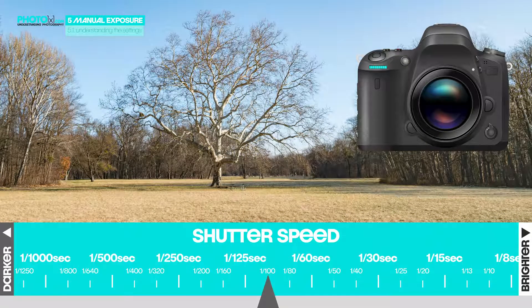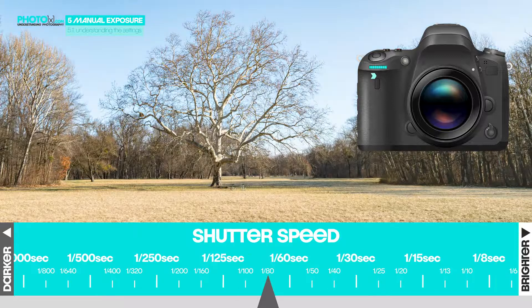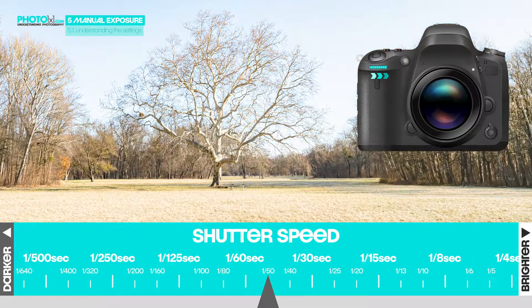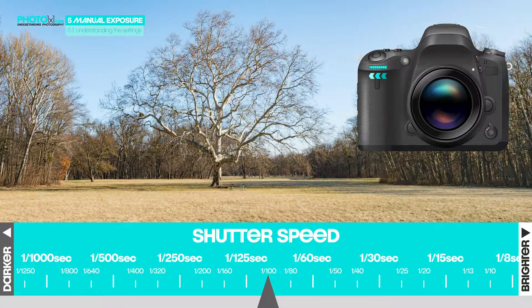Next, we'll see how changing the shutter speed affects our image. Depending on your camera, you'll have a separate dial or you'll need to press a button to change shutter speed instead of aperture on the same dial. I have a separate one located on the front. Three clicks – the image got brighter. Other direction, three clicks – the image got darker again.